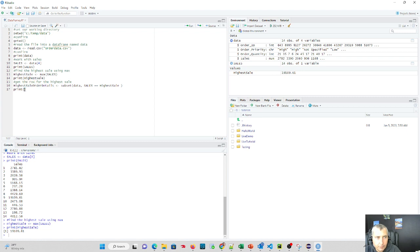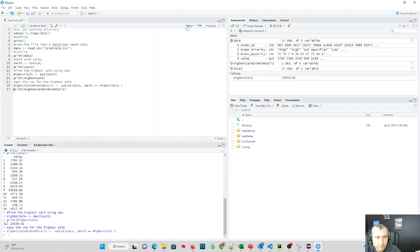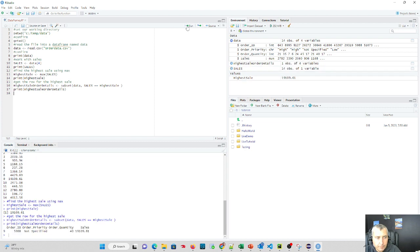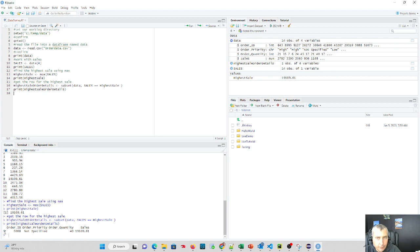So let's print this out. So let's run those couple lines. And look what happened. Down below here, we got the row with the order ID, the priority, the quantity, and the sales. And it tells us that it was located in row 9 of that data frame.